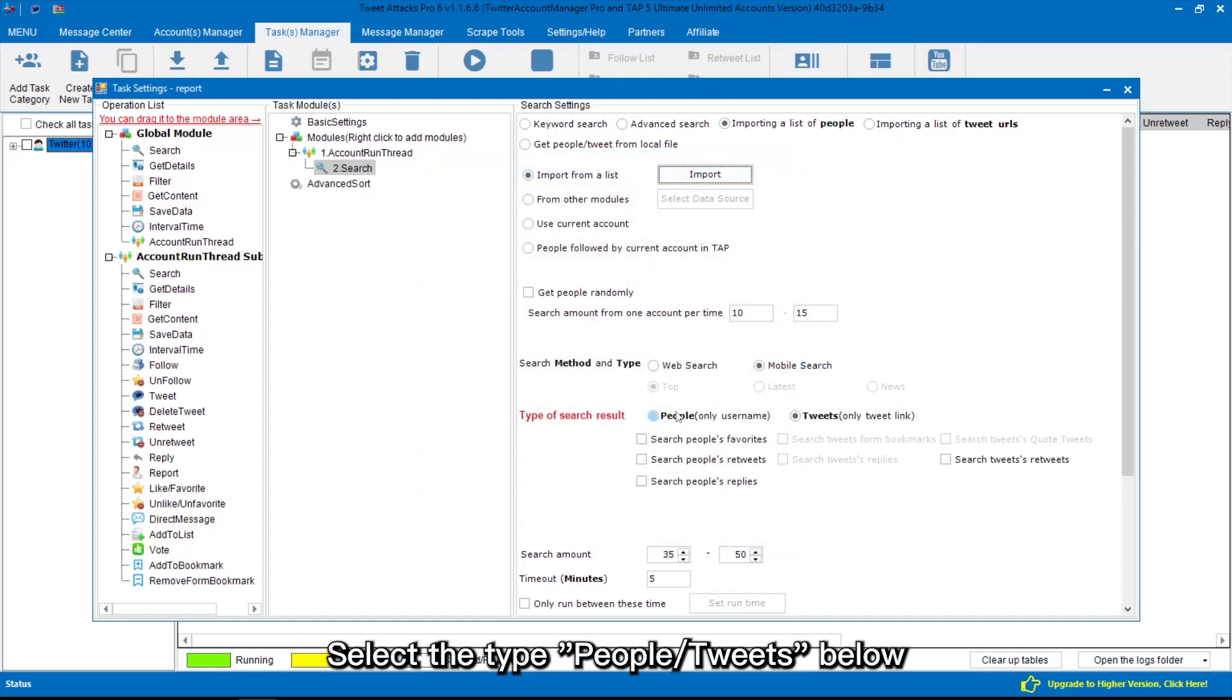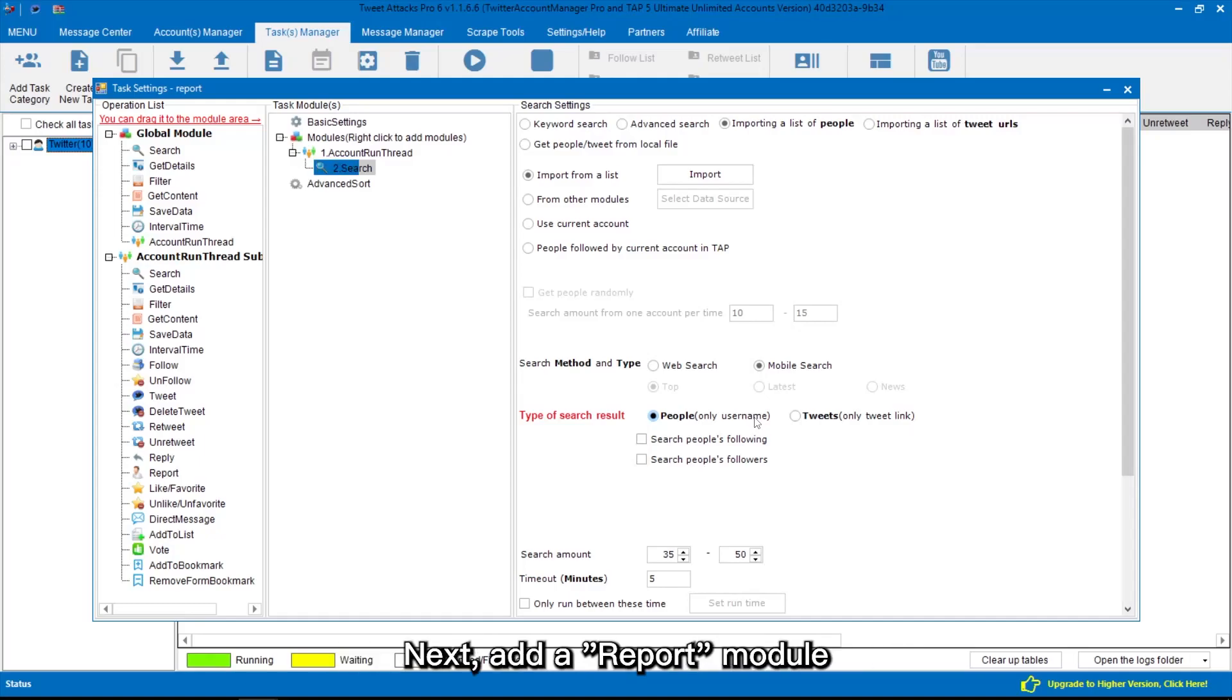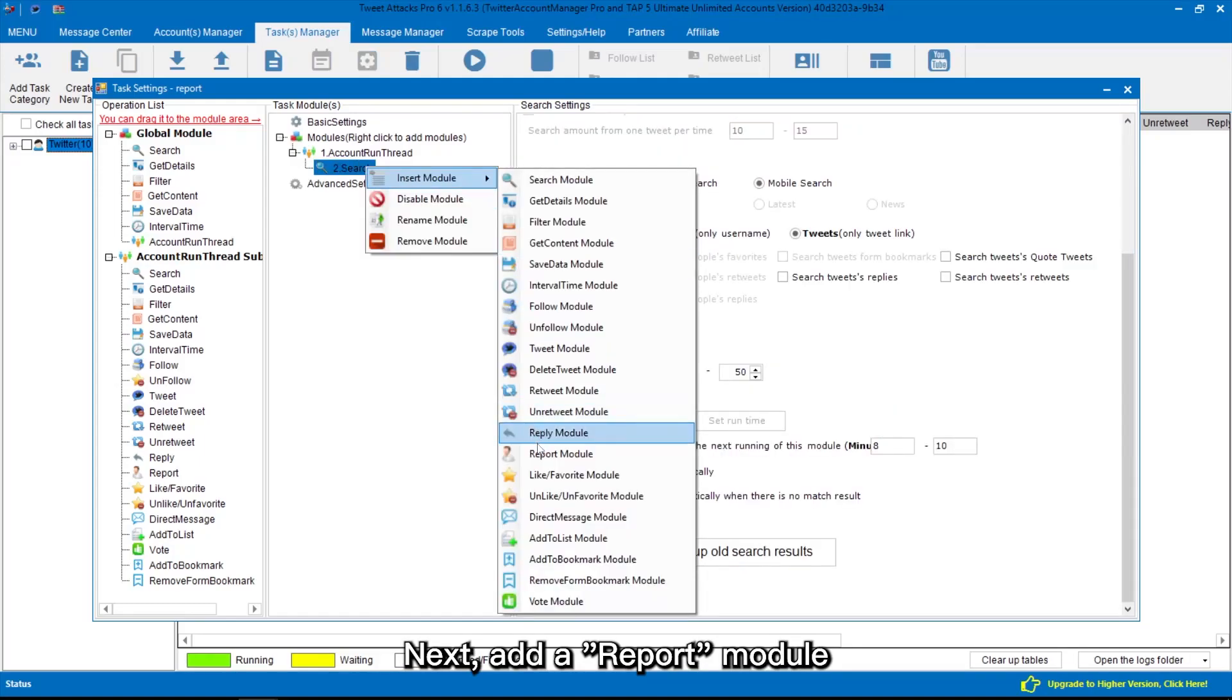Select the type people tweets below. Next, add a report module.